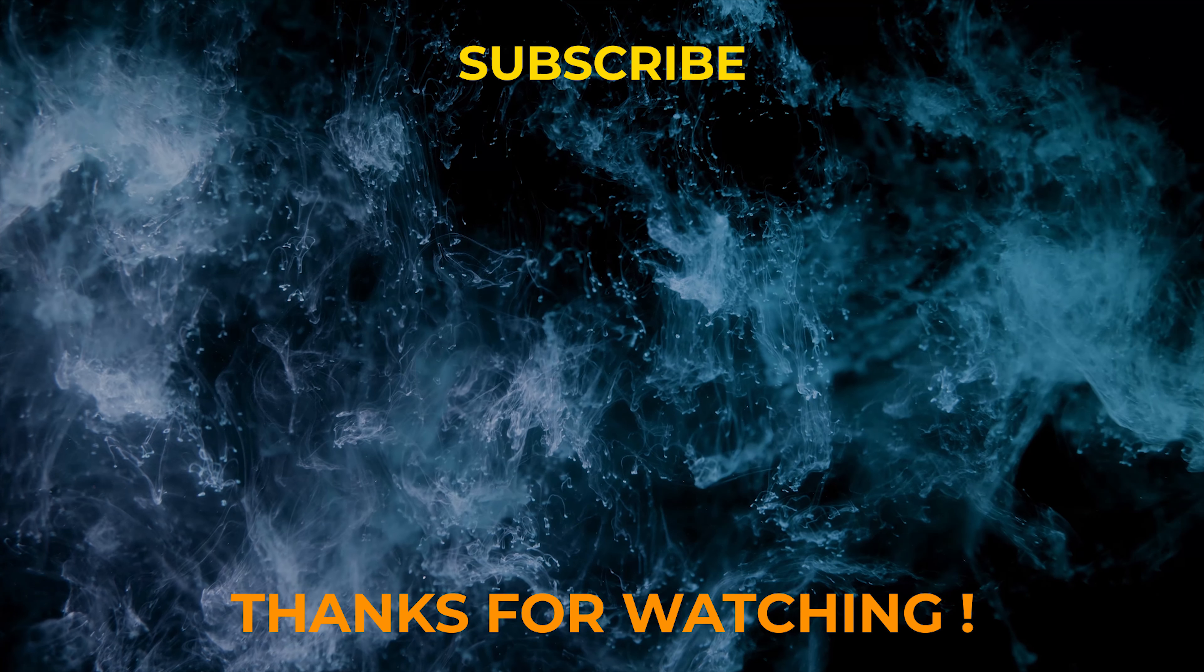If you want any other YouTube lower thirds, intros, any other things, please do comment. I will try to recreate those effects and give it to you. Thank you. Thank you for watching this video.